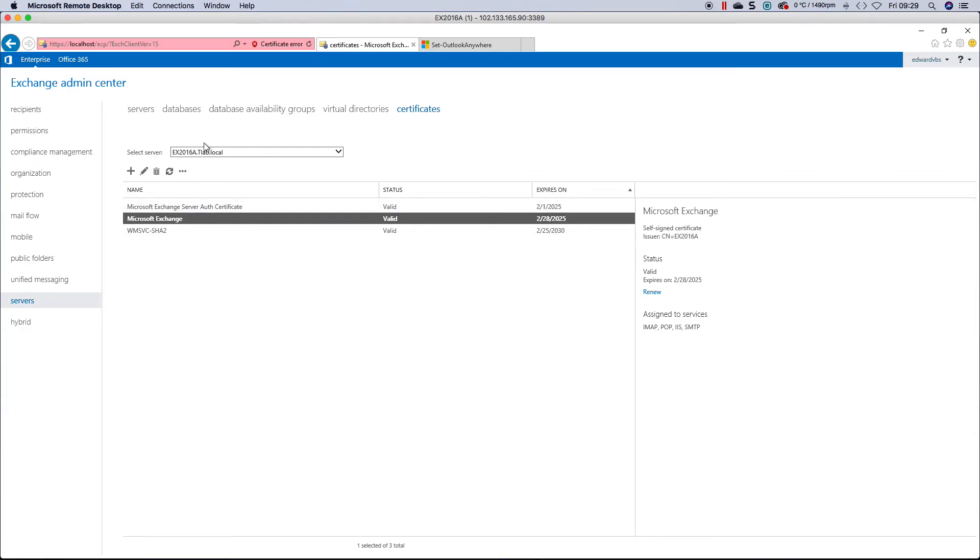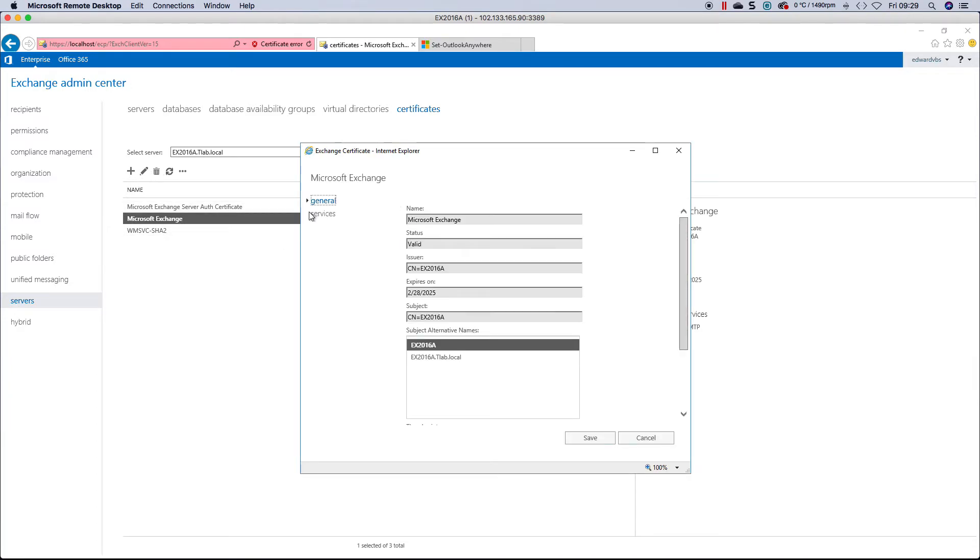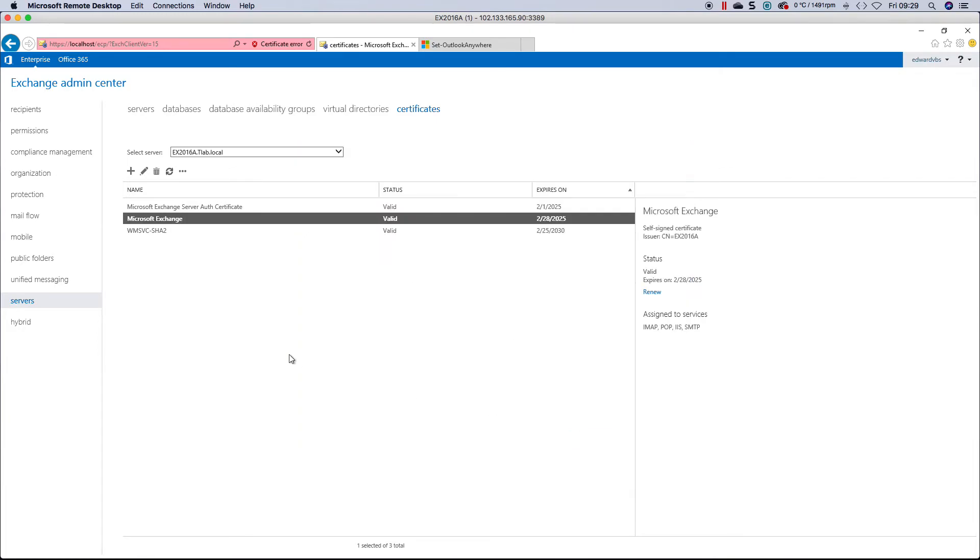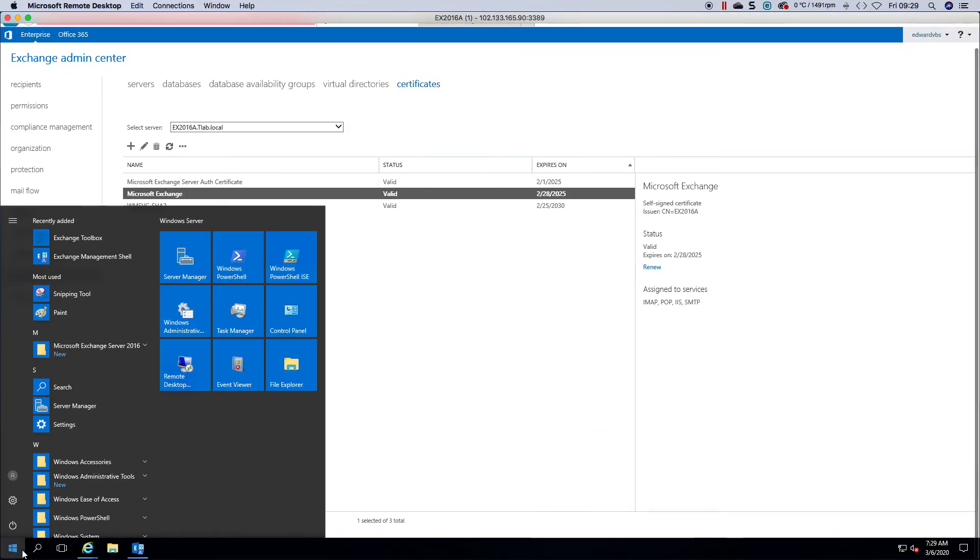Coming back to certificates, on the EAC, if it's just a single sans cert with one name on it, then it's very easy just to either click the pencil button or double click it. And then choose pop and IMAP.